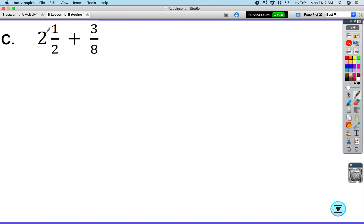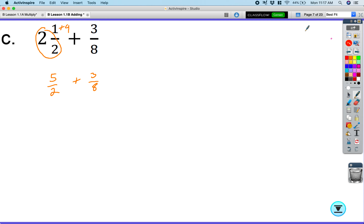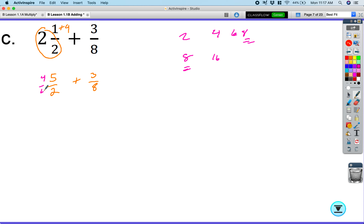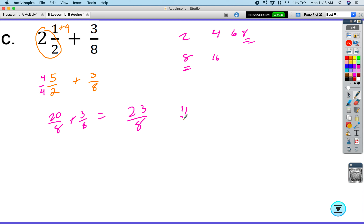Similar to the previous one, we have a mixed number. Two and one-half: two times two is four, plus one gives us five over two. Add that to three over eight. Multiples of two are two, four, six, eight — matching the denominator of eight. Multiply five over two by four over four to get twenty over eight. Then twenty over eight plus three over eight equals twenty-three over eight.